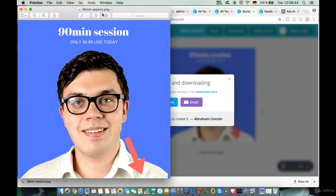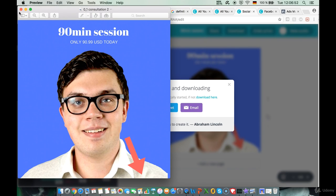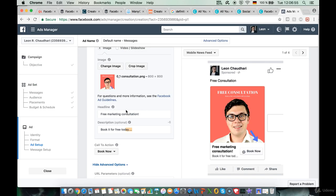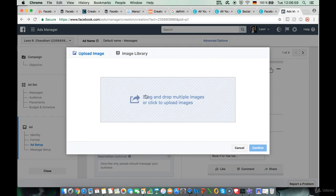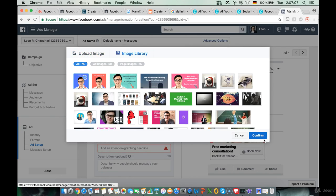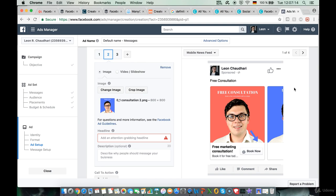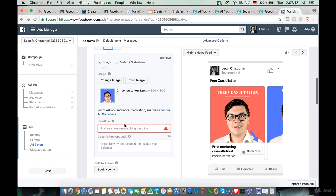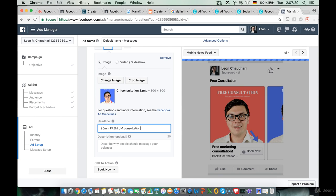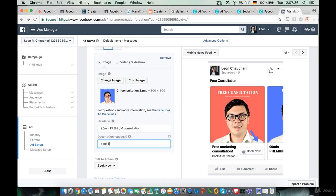Back in the Ads Manager, we click on the second photo slot, select the image we just created, click open, then confirm. We can now see this is the first image and this is the second image, and we can even add a third. We add a headline — for instance '90 Minute Premium Consultation' — and describe it below: 'Book it now.'